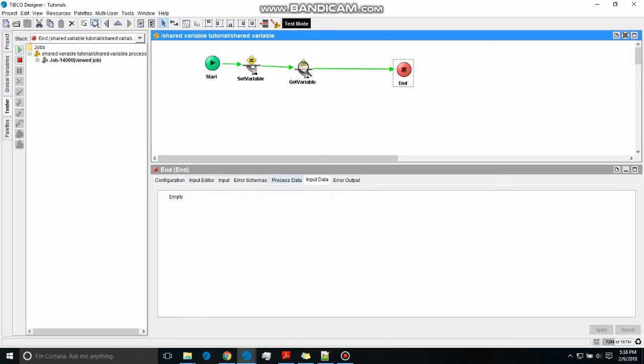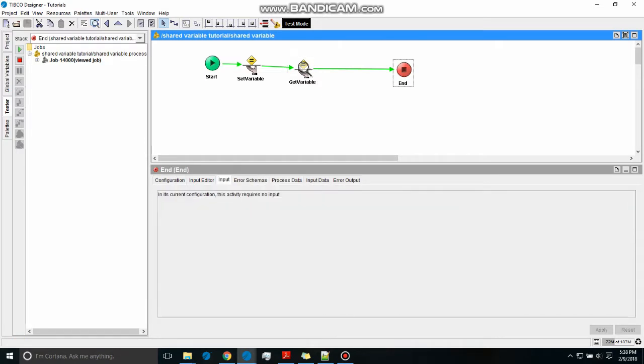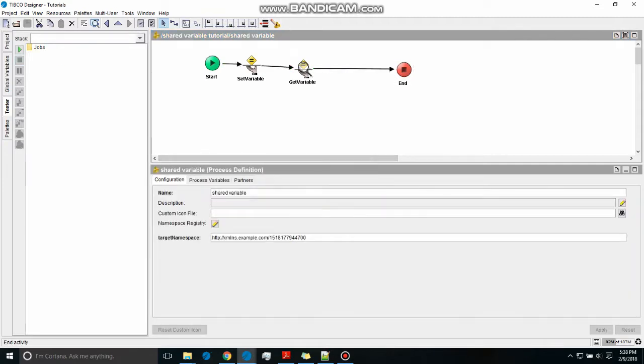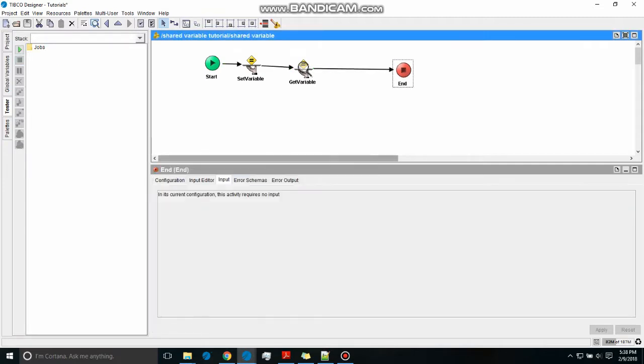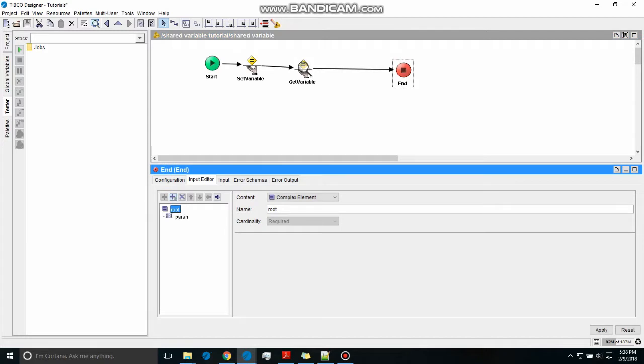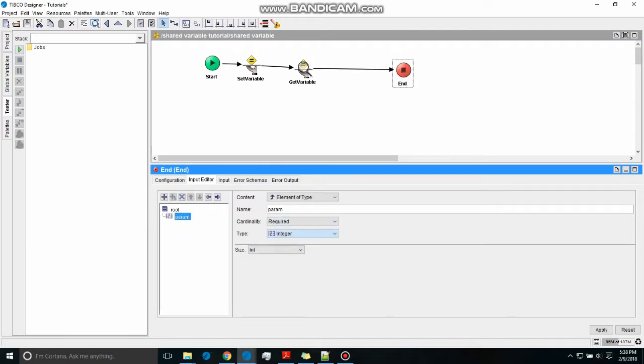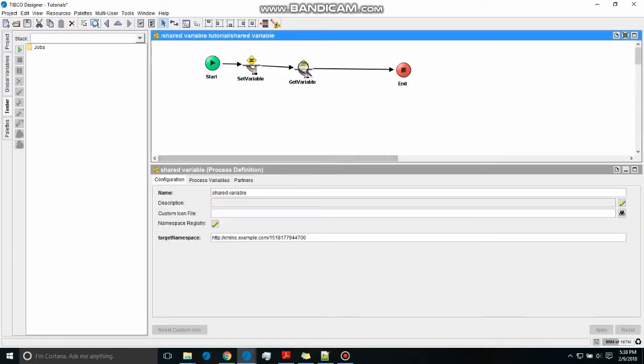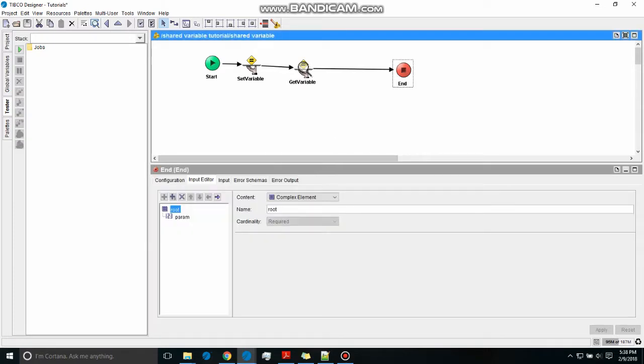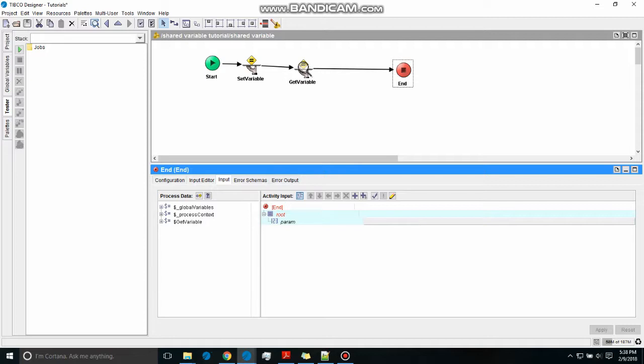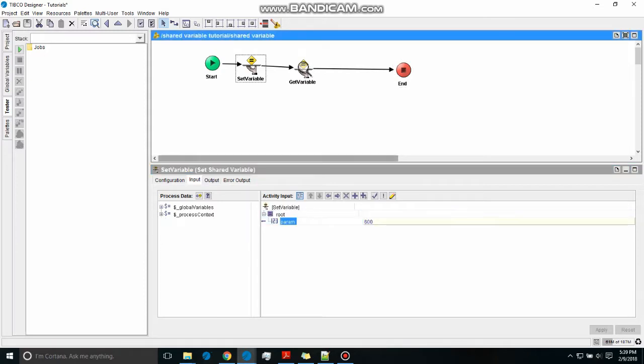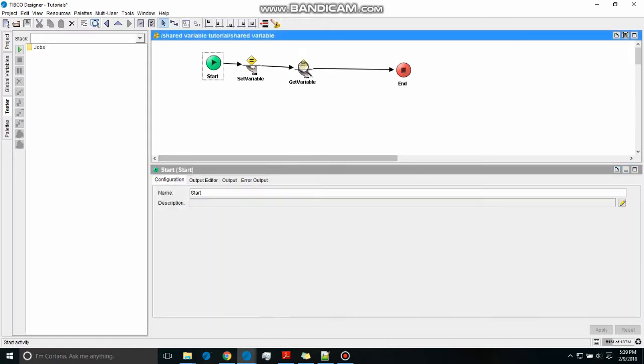Now let me just map the end also, so that I will show you one application. In the end schema, just do input editor, one param, and just map it.